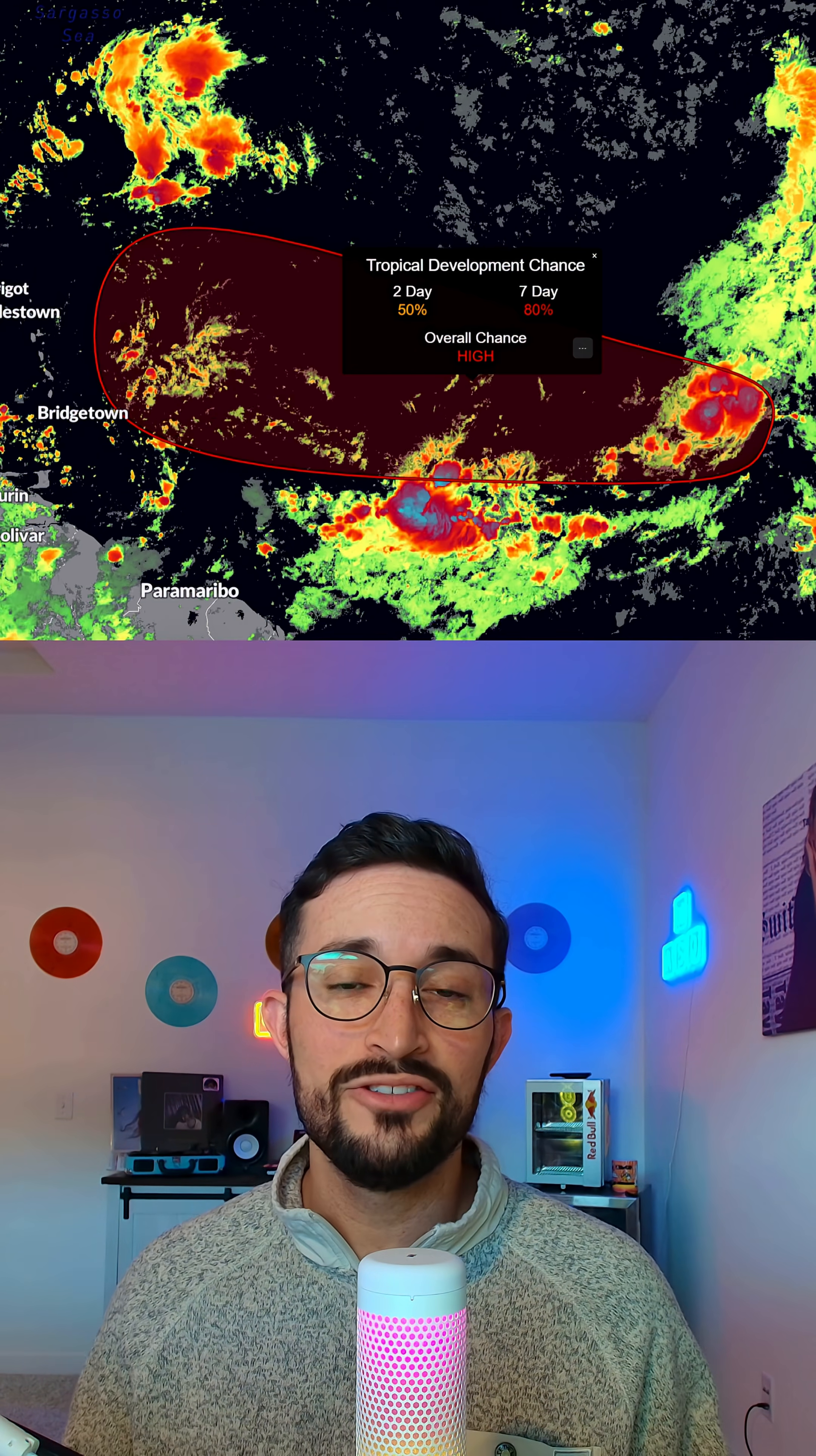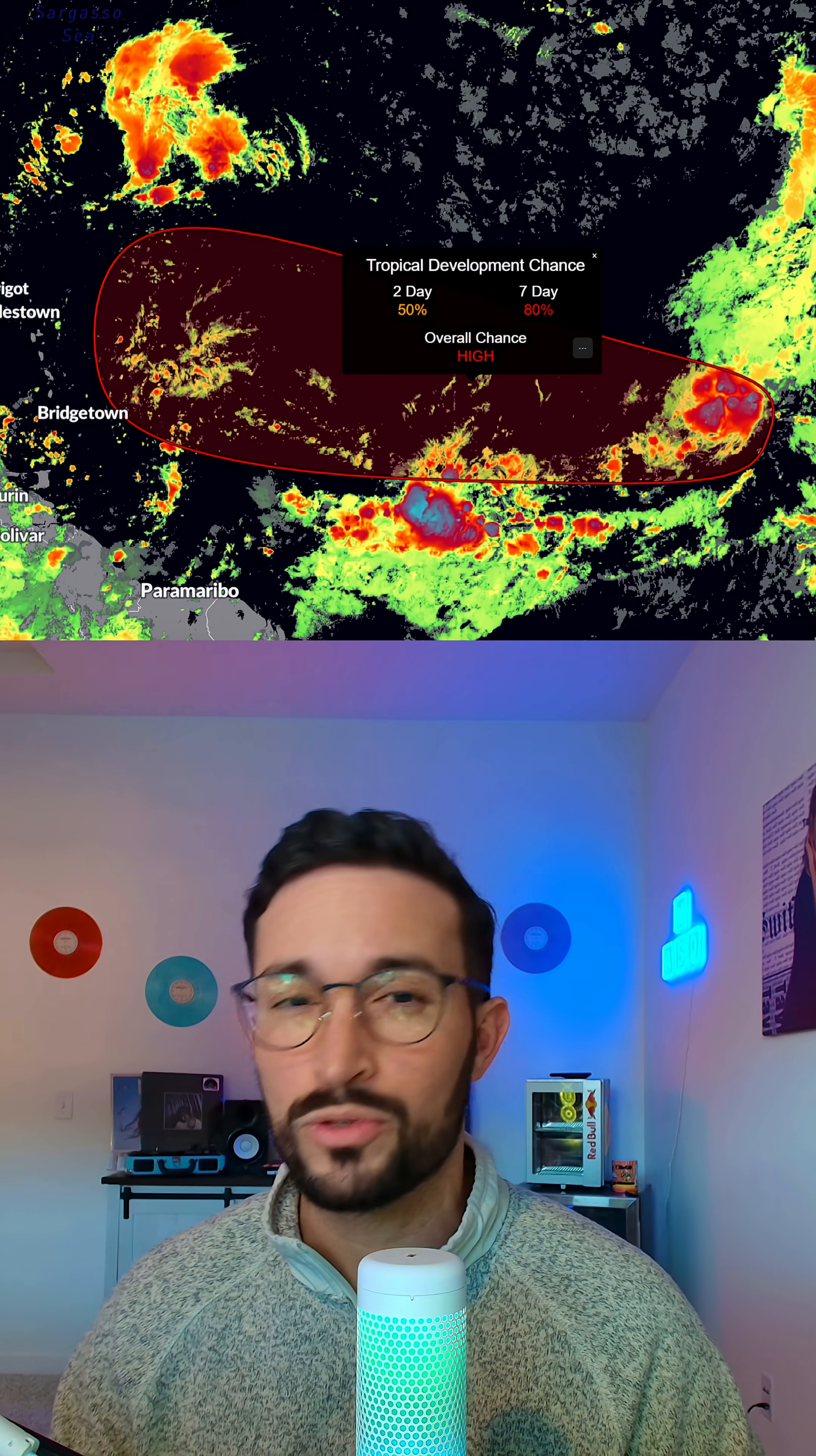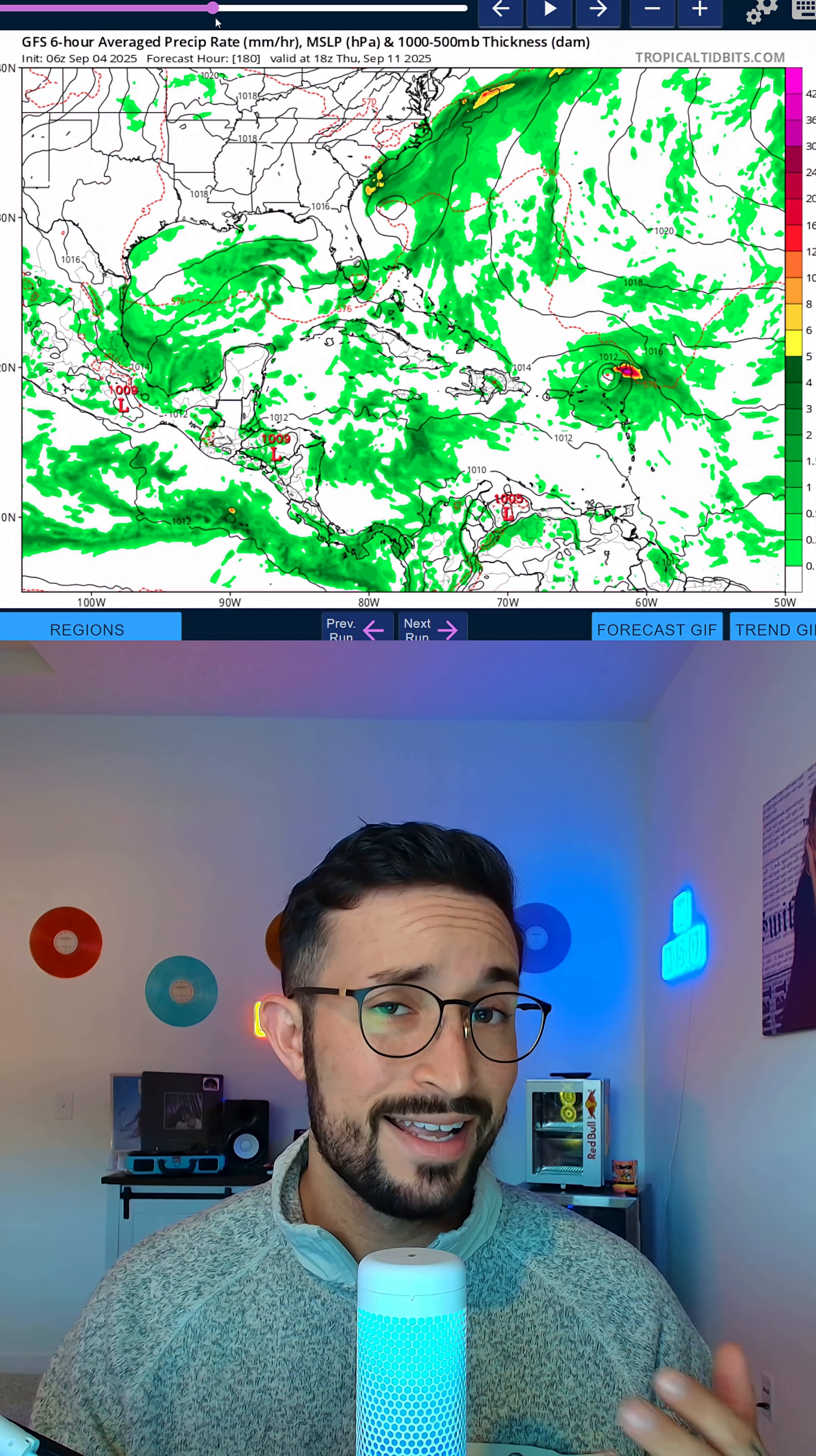This story continues to develop. The National Hurricane Center is now giving our disturbance out in the tropical Atlantic a 50% chance of becoming a tropical cyclone over the next two days and an 80% chance over the next week. We are very likely going to see our next named storm of the season from this one.